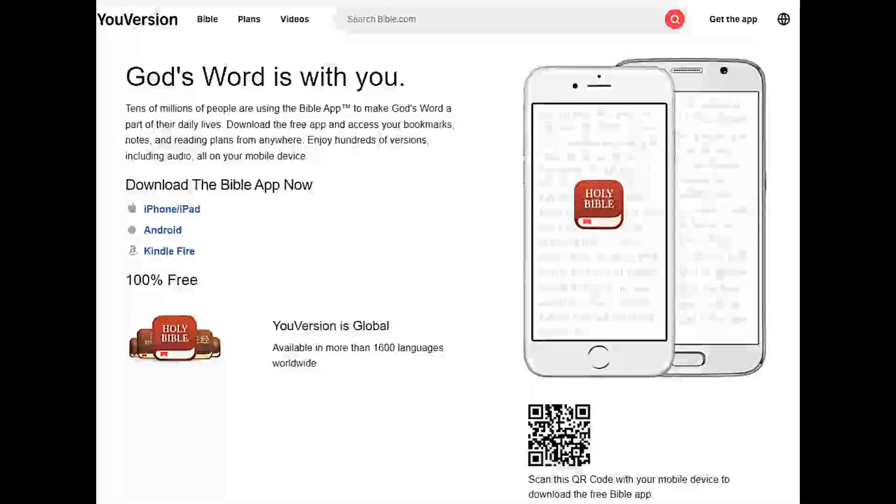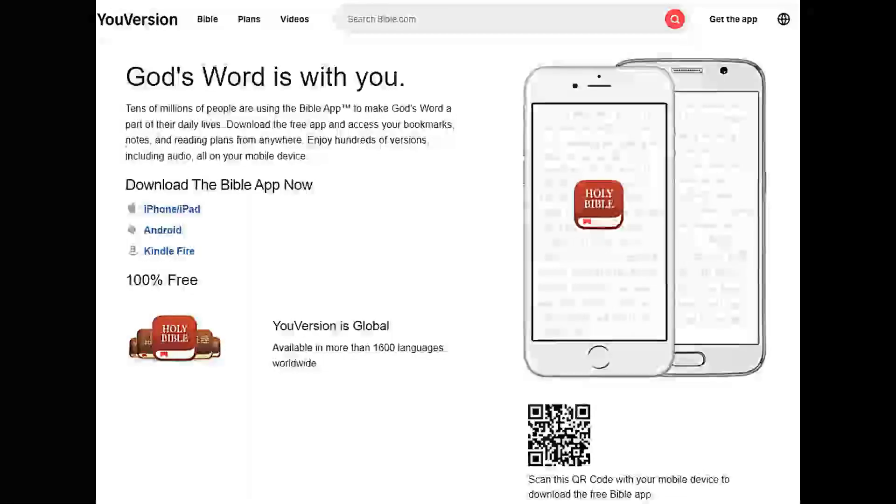As you can see, there is no app for a Windows computer for the 30 day devotional.